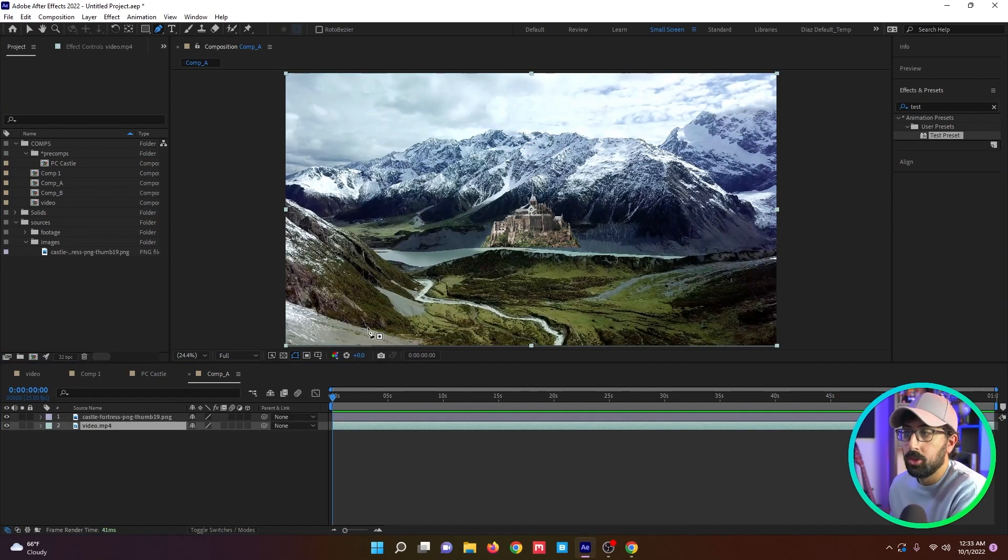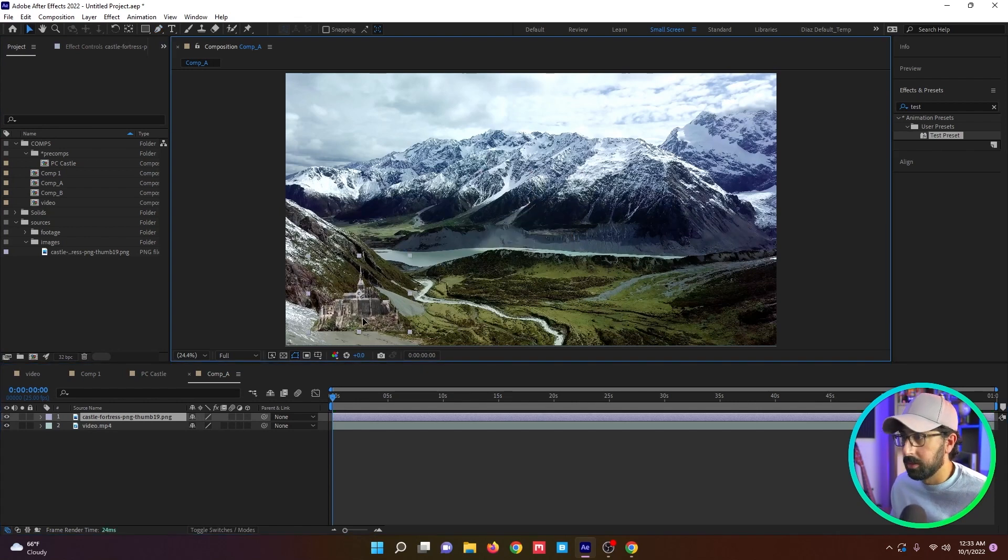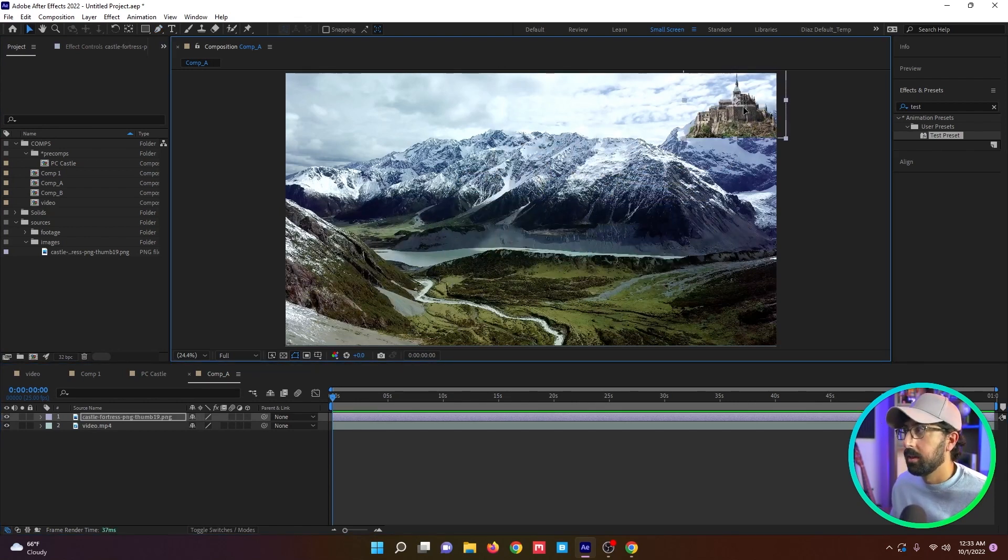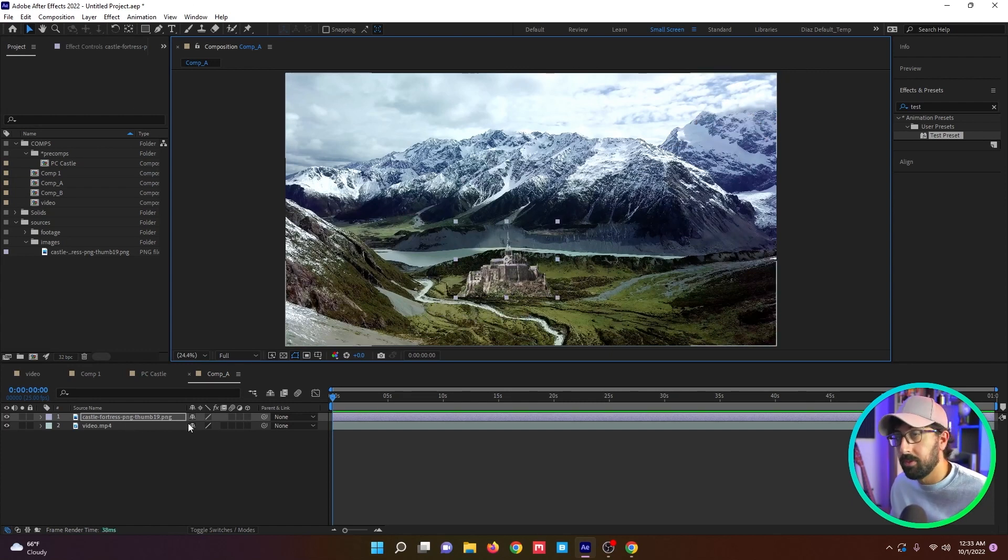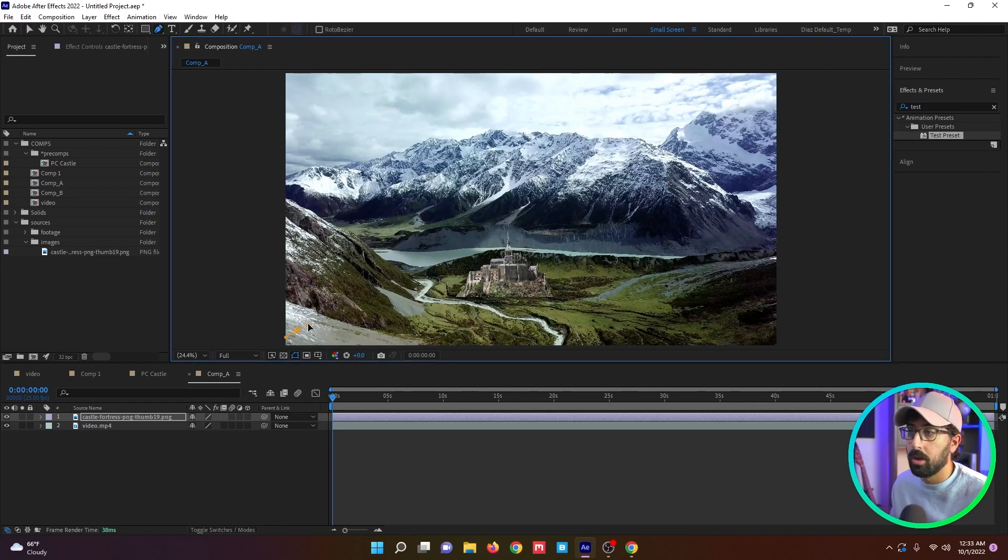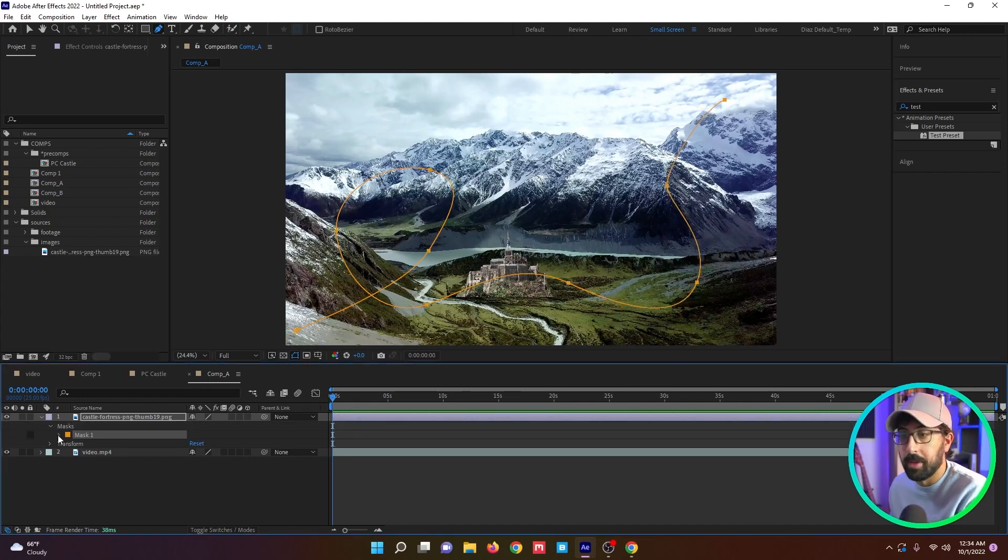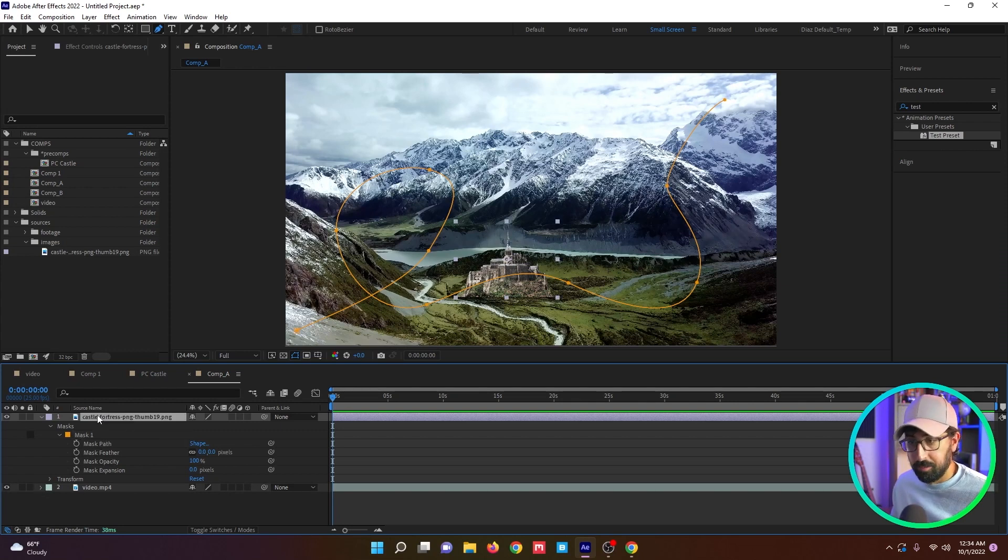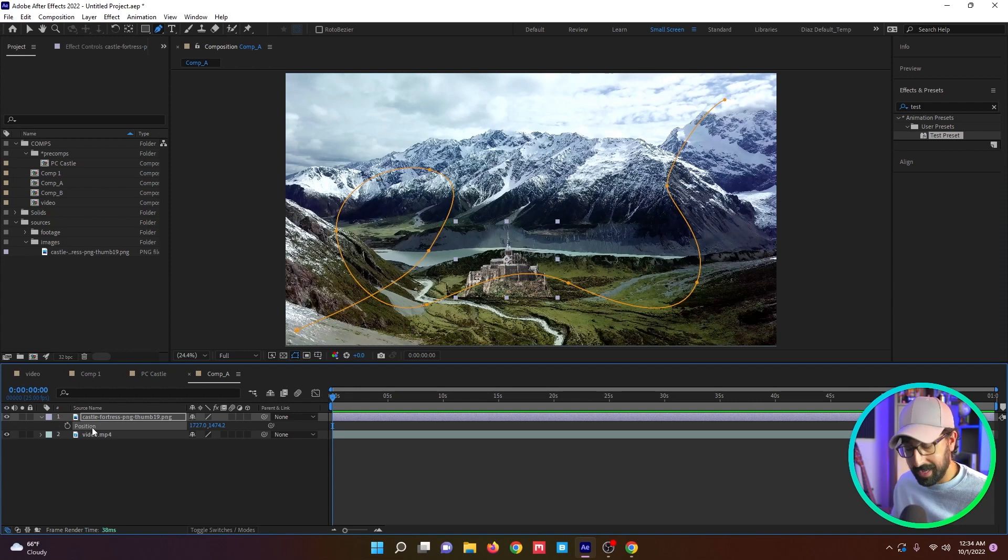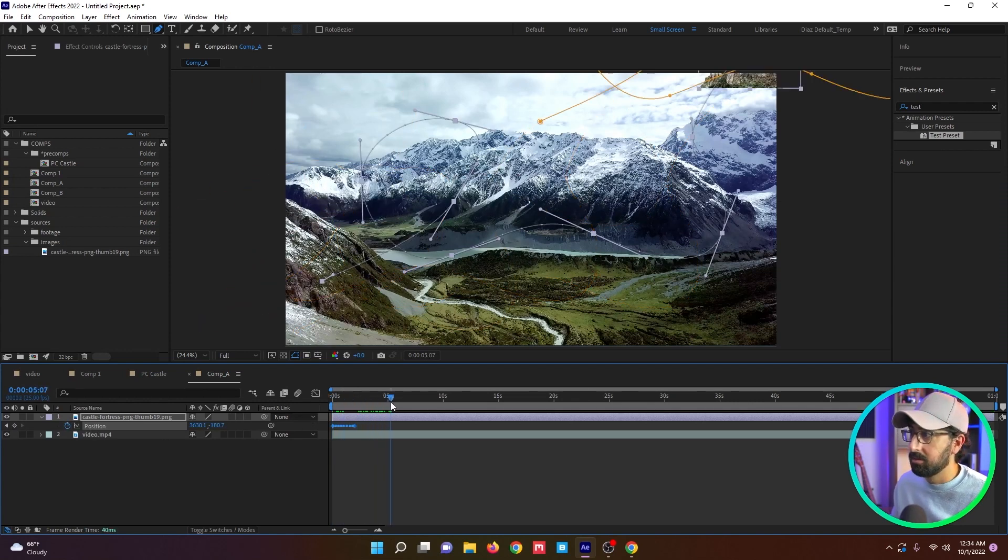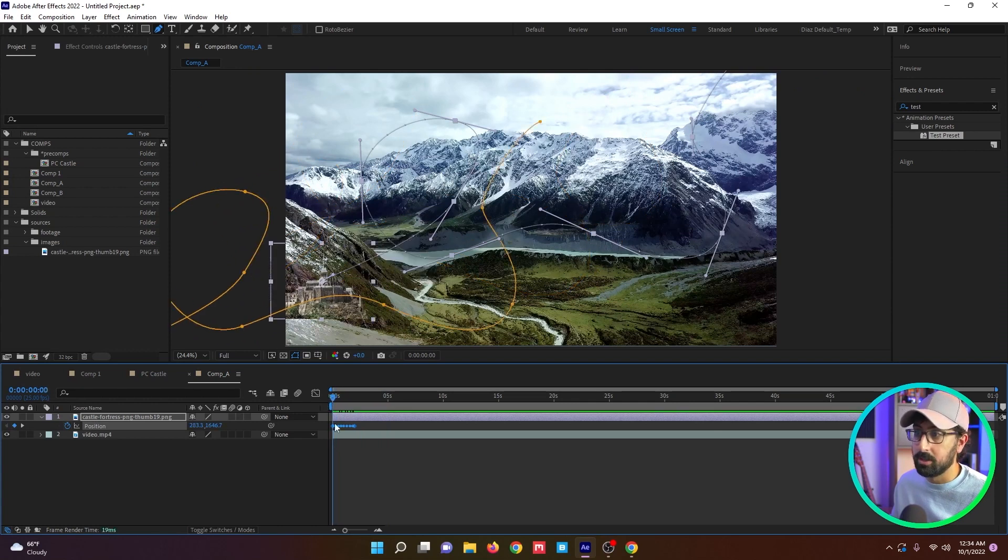Let's say you want to animate the castle moving from down here and you want it to loop around and you want it to come this way. Obviously you could do it with just position keyframes and it would be fine. It would take a little while, but you could also draw a mask path. Let's say this is the path I want it to take. After you draw the mask, twirl it down, go to the path, copy it, and now go to the position of whatever layer you want it to affect and you paste it on the position.